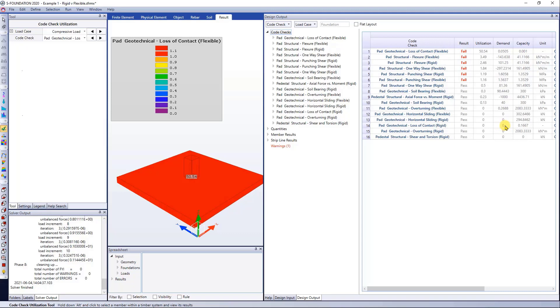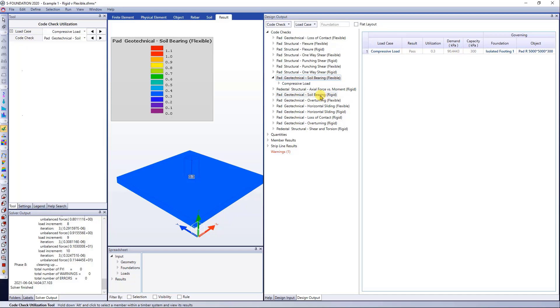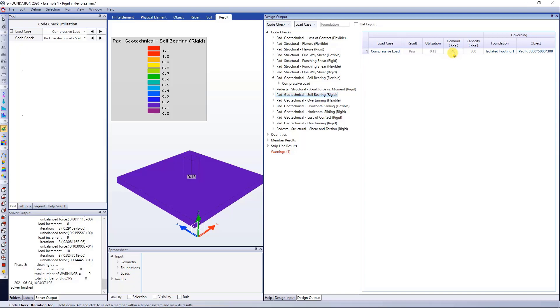Now let's take a look at the soil bearing pressure check. We can see the flexible right here, so if I click on it, I have an allowable pressure of 300 kPa using the flexible analysis, and the demand is about 90 kPa. This demand leads to a utilization ratio of 0.3, and for the rigid analysis, if we check the soil bearing for the rigid, we can see the demand is around 40, giving us a utilization ratio of 0.13.